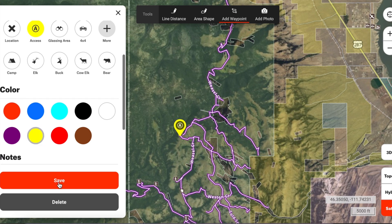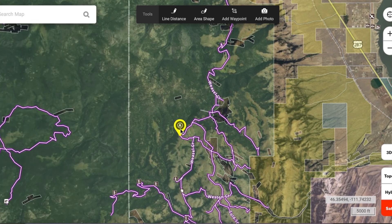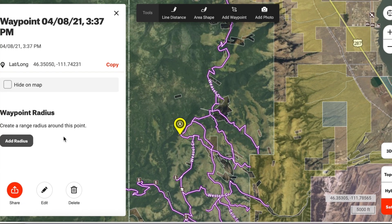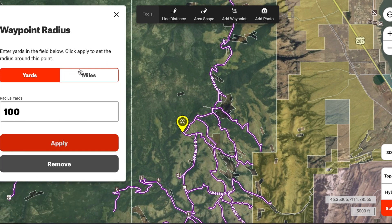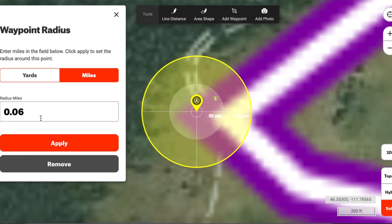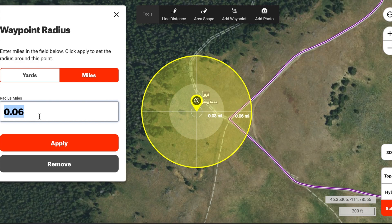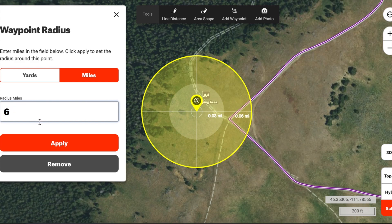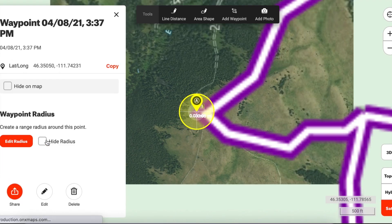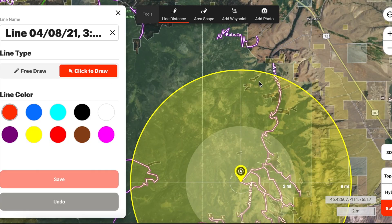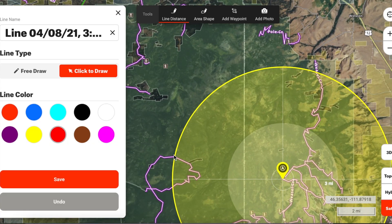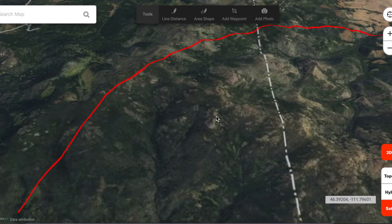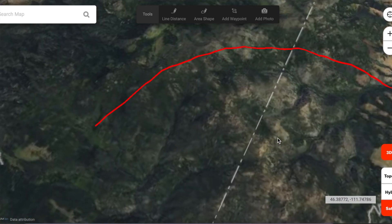Another tip for hunting large wilderness areas is to use the radius tool in reverse. Say we want to go on a solo hunt for elk — I know I probably shouldn't be looking at areas more than six miles away from the truck, so I can set the radius tool to six miles from the trailhead to know about where I should be looking and what might be too far away.